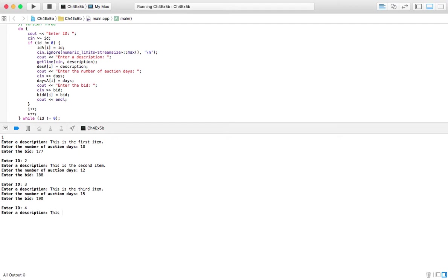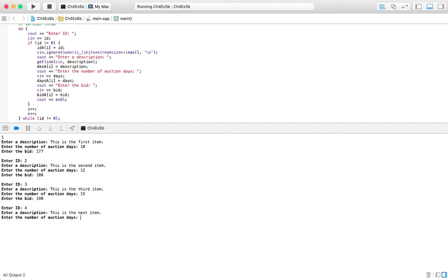And let's do one that doesn't match up to the minimum bid requirement. So this is the fourth. Well, now I don't know how to spell anymore. Let's do that. This is the next item. That's embarrassing. Anyway, moving on. This is the next item. Number of auction days, 20. It doesn't really matter. This one won't be displayed anyway. So my lack of knowing how to spell at this moment is all right.